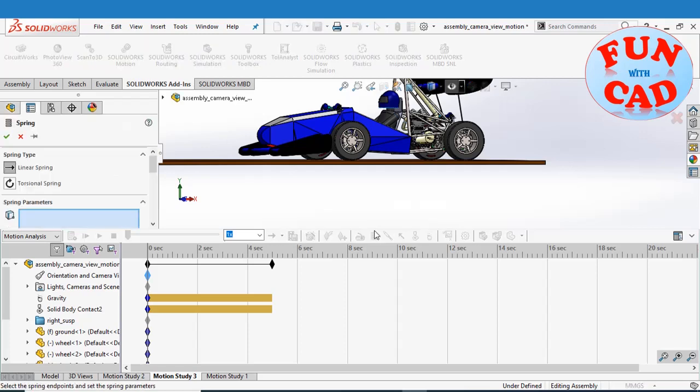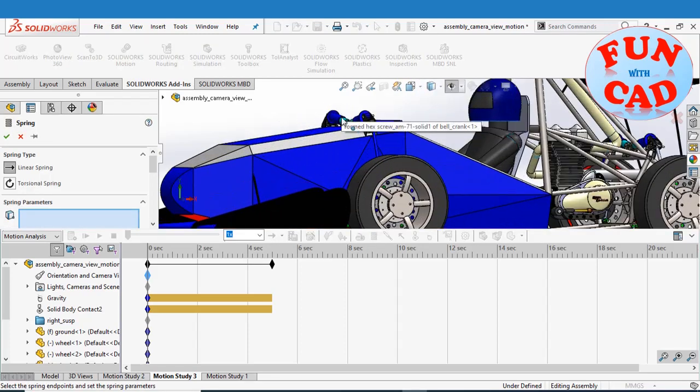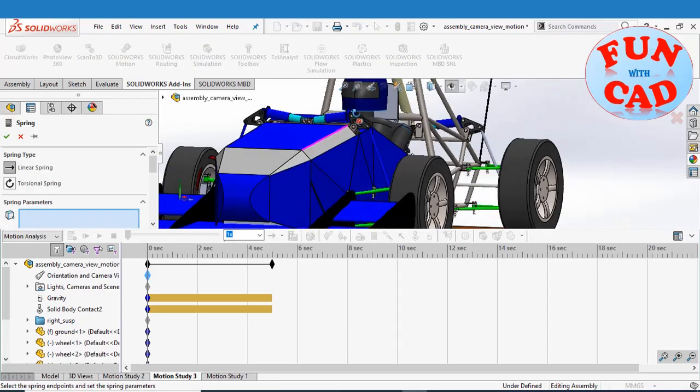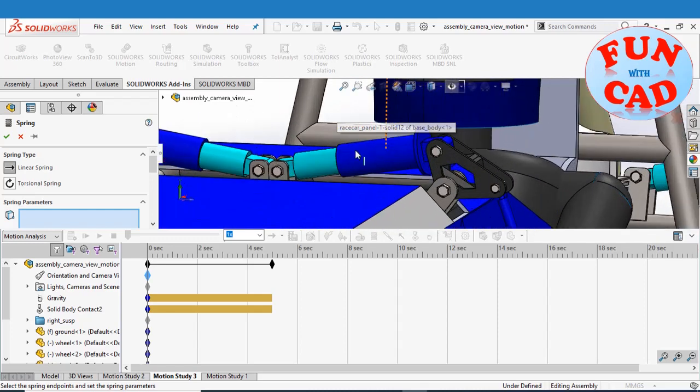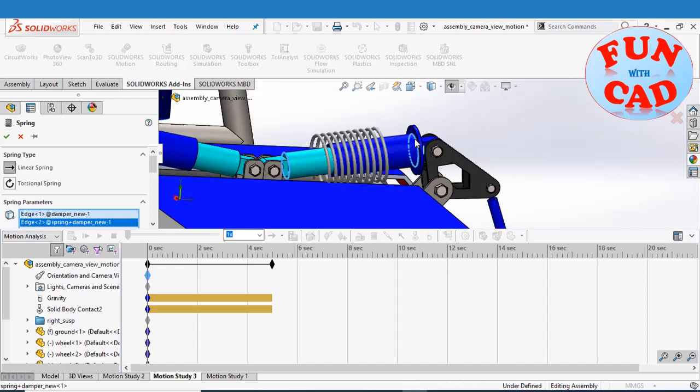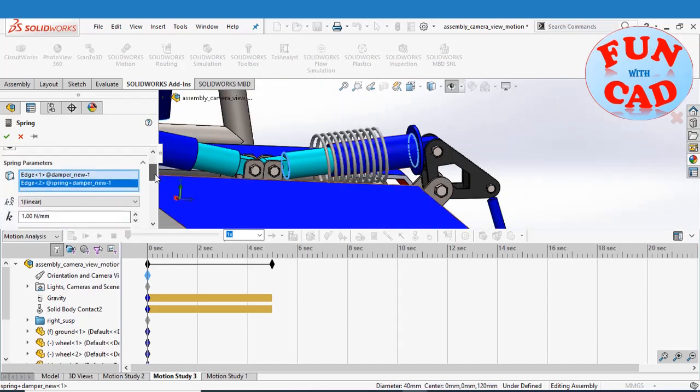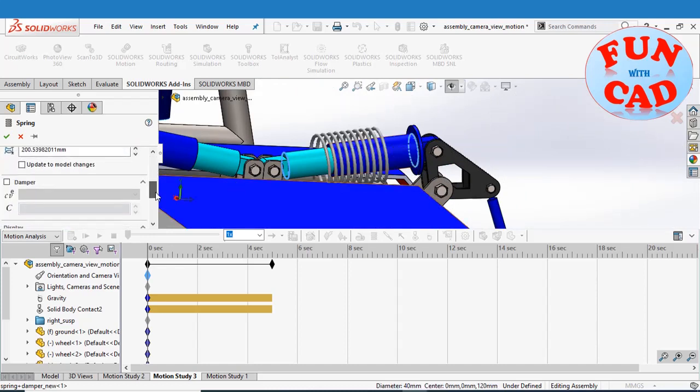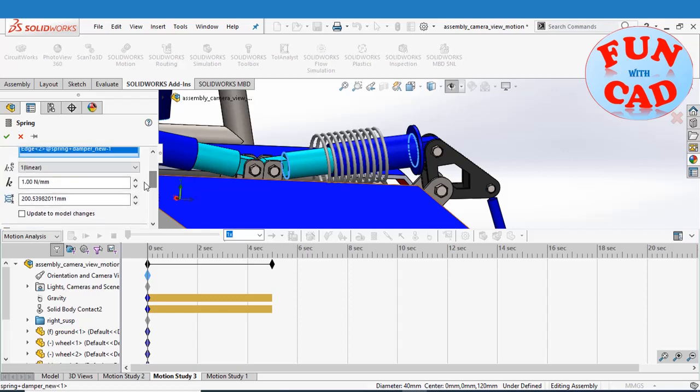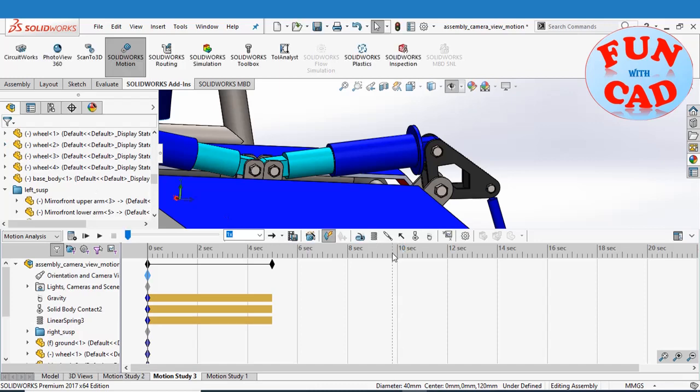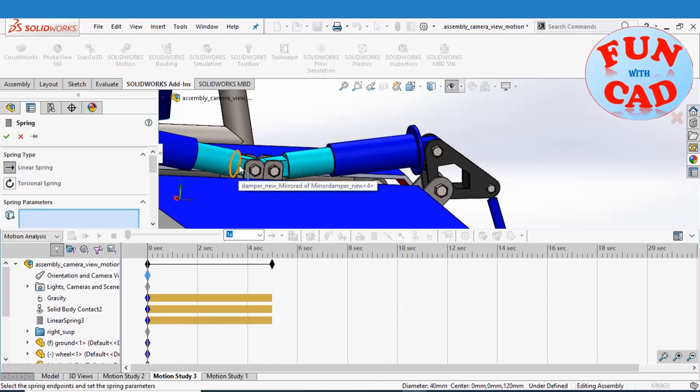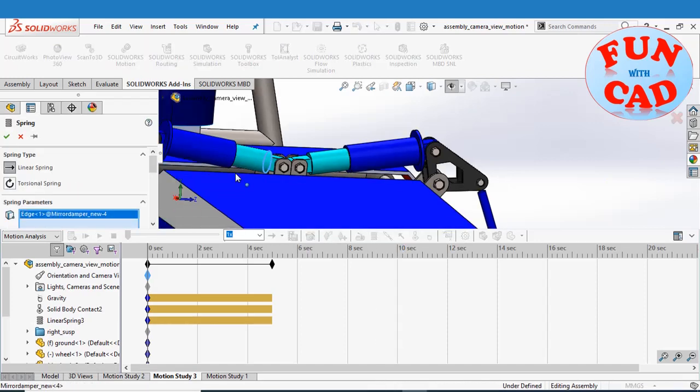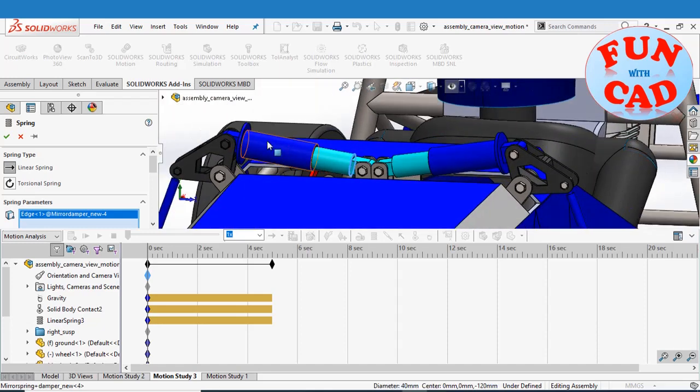Next, adding linear spring feature for suspension effect. Similarly, adding linear spring with same parameters on other side.